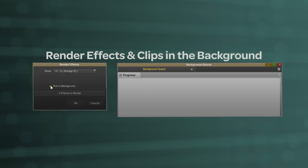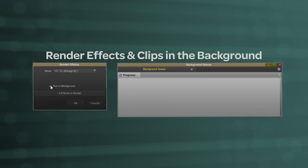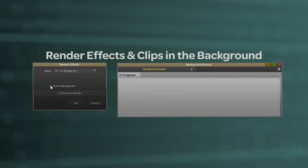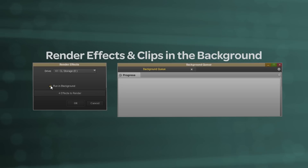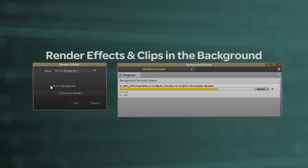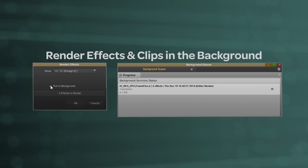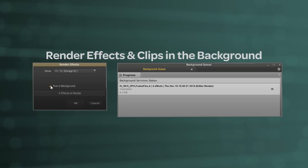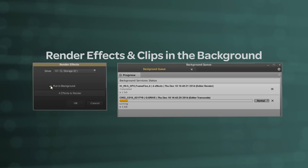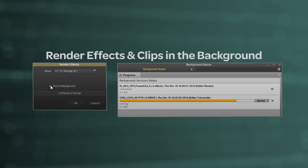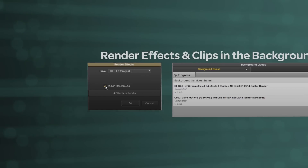Gain more time to focus on your story instead of waiting for effects to render or transcodes to complete. With these tasks handled completely in the background, you can greatly speed up your editorial process, especially when working with 4K media, which can take around 4 times longer to render than 1080p HD media.